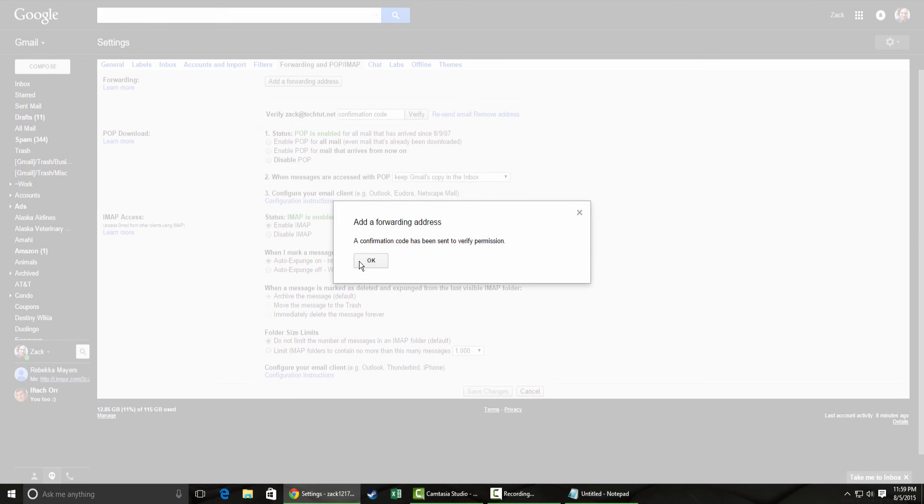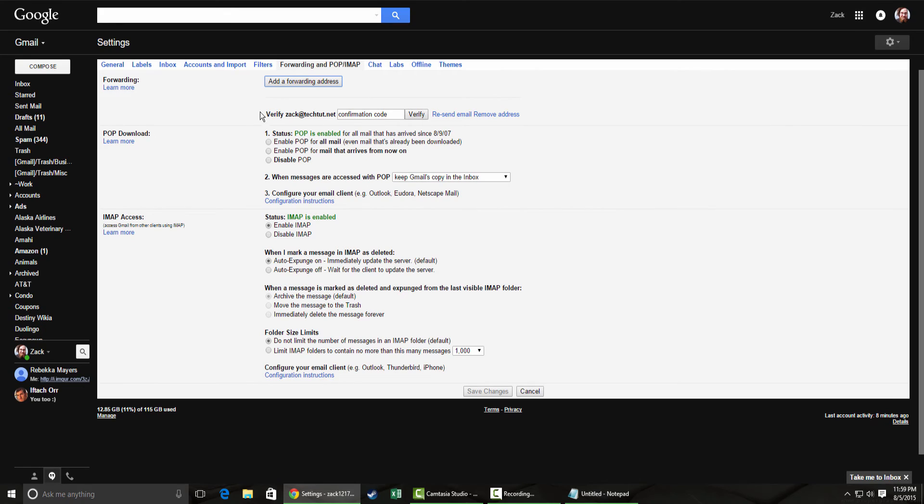Like I was explaining earlier, a confirmation email has been sent. And then it should show up right here. It'll ask you for a confirmation code, and then it will show up as a forwarding email address.